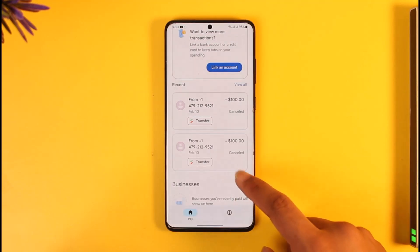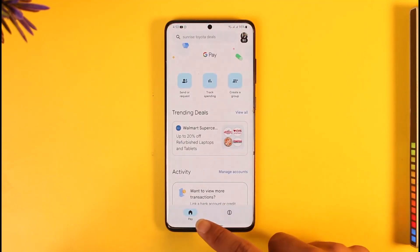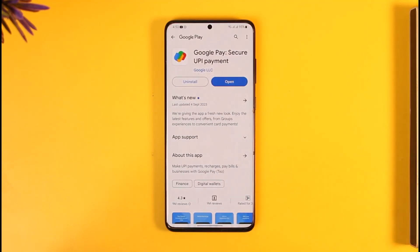The only way to delete your history is to simply delete your account itself. So I hope this video helped you answer the question. If it did help you, make sure to leave a like and subscribe to our channel. If you have any questions, feel free to leave them down below. Thank you for watching, and see you soon in the next video.